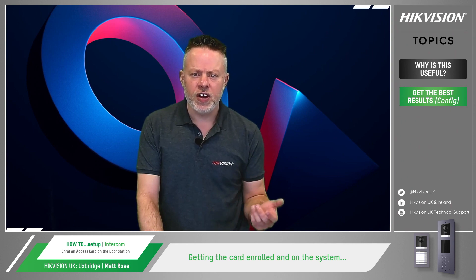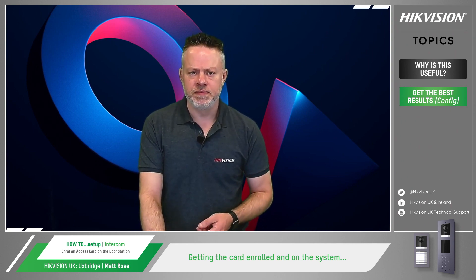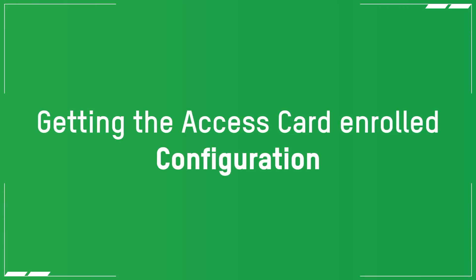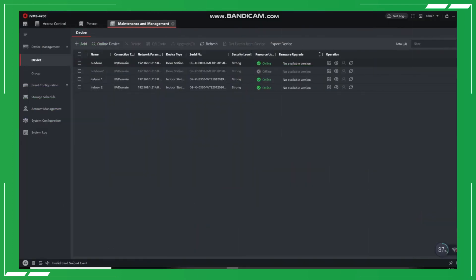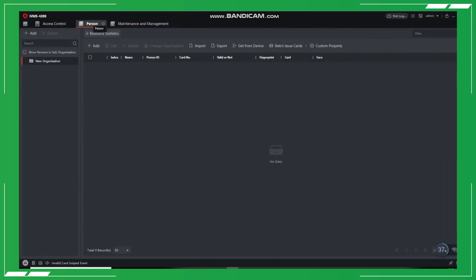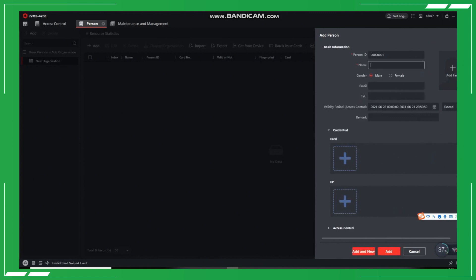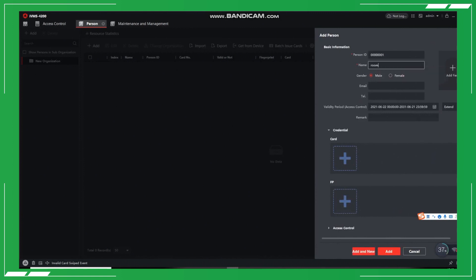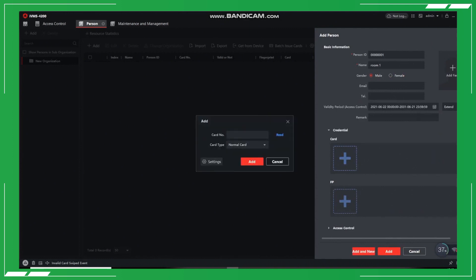So how do we go about getting the card enrolled and on the system? First, we need to select the person module in our 4200 software and then add new users. When adding new cards, you can choose to get the card number mode. If you select the card reader mode, you are able to obtain the card number from the door station itself after swiping the card.